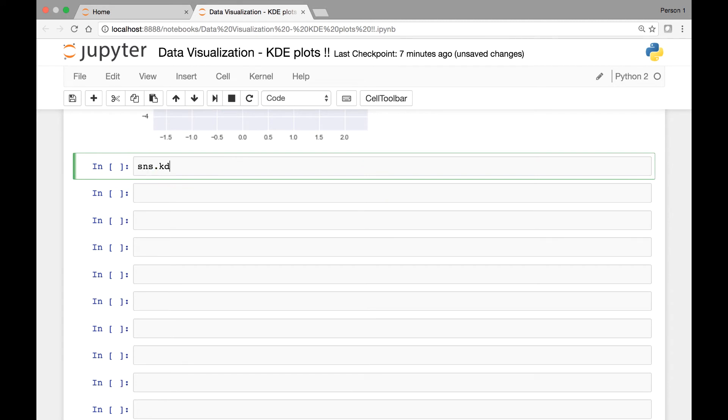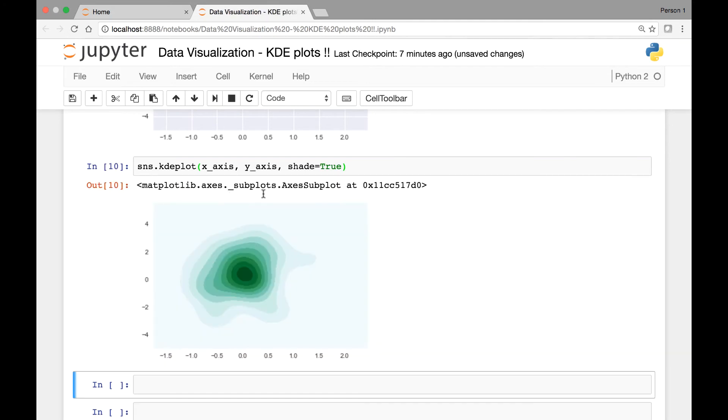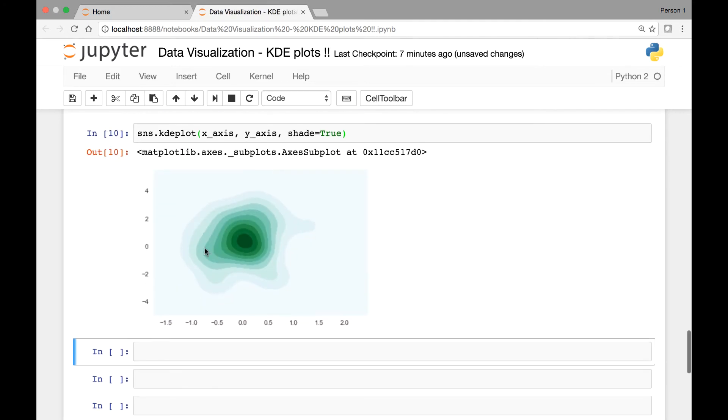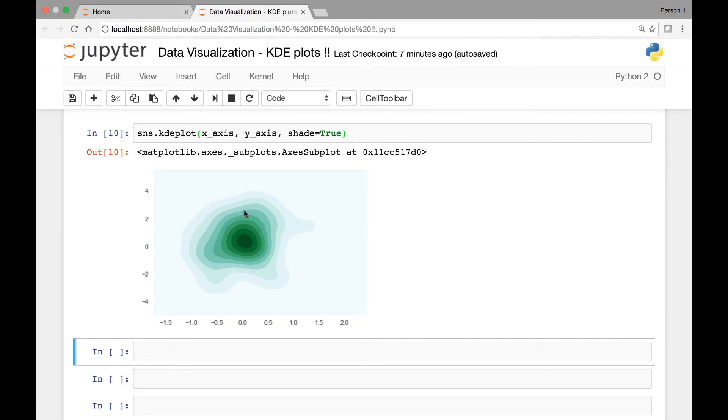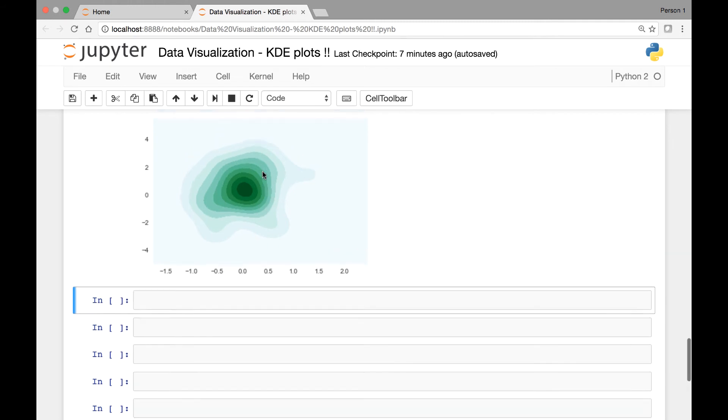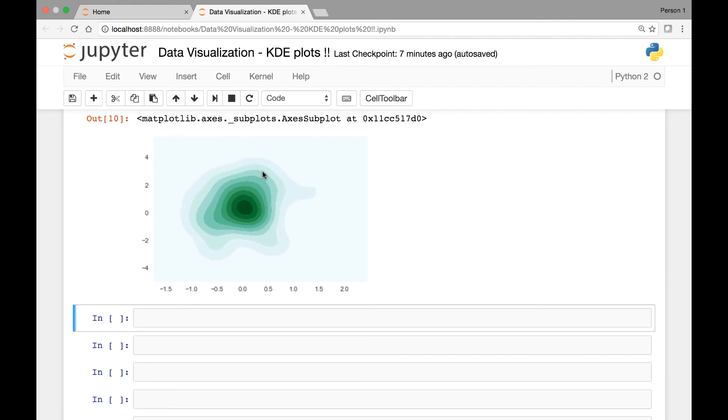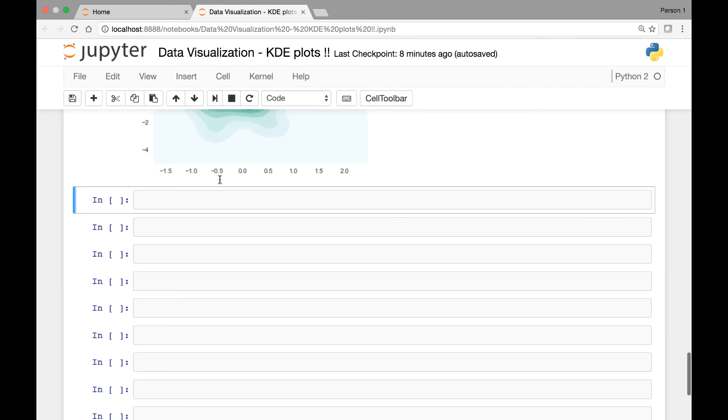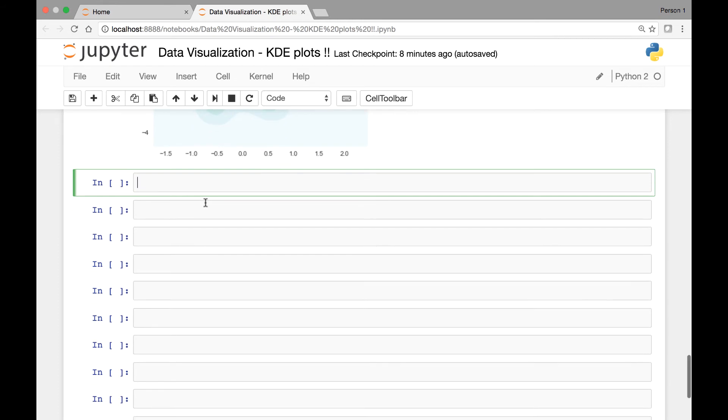Let's do that. SNS.KDE plot, and then we pass our bivariate x-axis and y-axis, and then we can set the shade to be equal to true. Run it. Now our contour lines have shades. And if we want to change the color of these shades for our contour lines, we can pass the color map attribute. And we can also change the number of these contour lines. We can have more contour lines if we want by passing another attribute known as number of levels or n_levels.